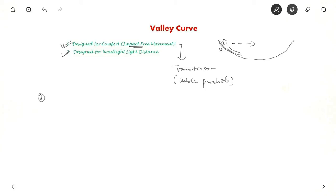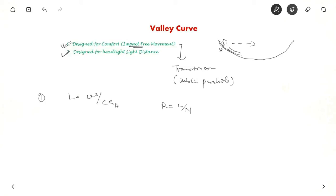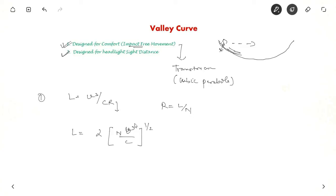For the comfort design, the length of the valley curve is given by V³ / CR. For a cubic parabola, R = L / N. Substituting R = L / N, you have the length of the valley curve as a function of these parameters. The valley curve is also designed for headlight sight distance.